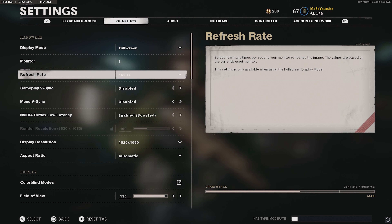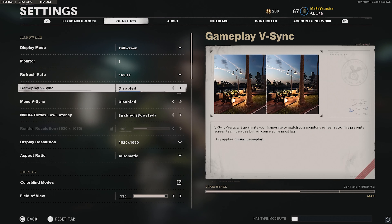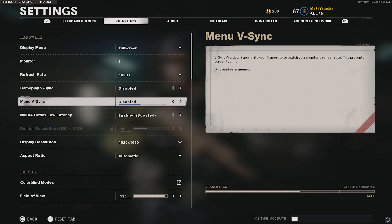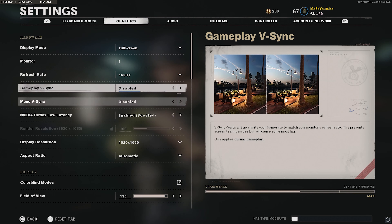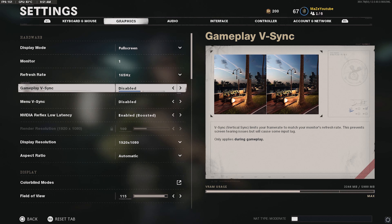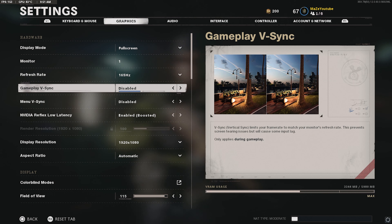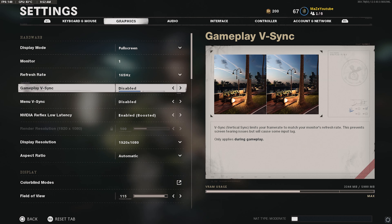Let's get straight into these settings — I think it's really going to help you guys out. This works whether you have an NVIDIA graphics card or AMD, and it's specifically for PC players. If you guys are on console, this video is not for you.